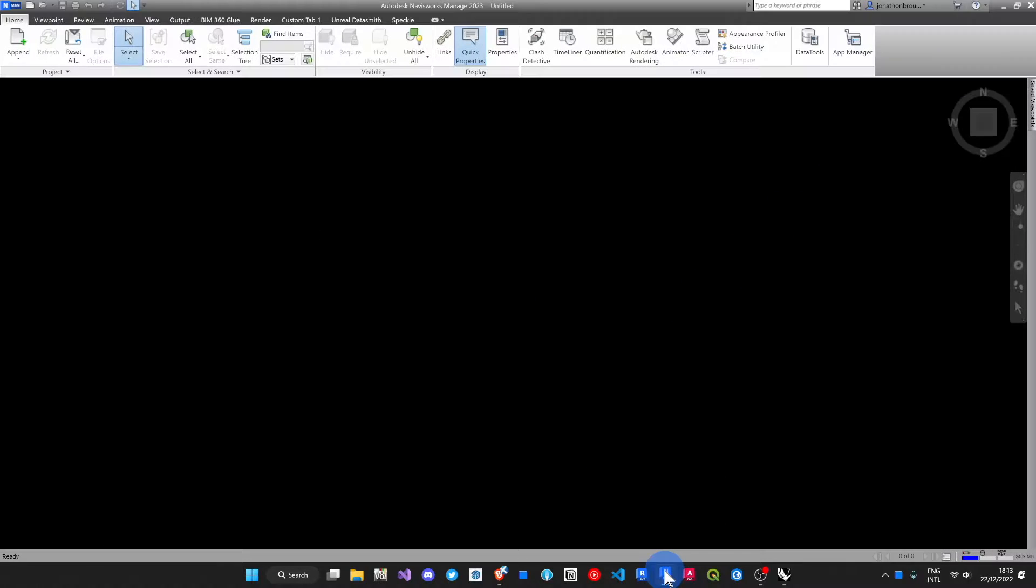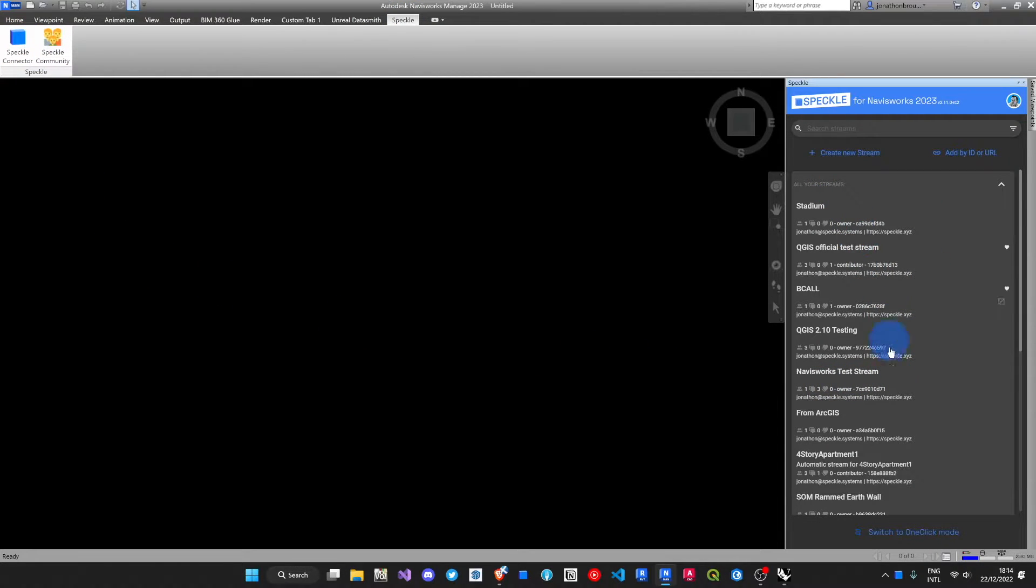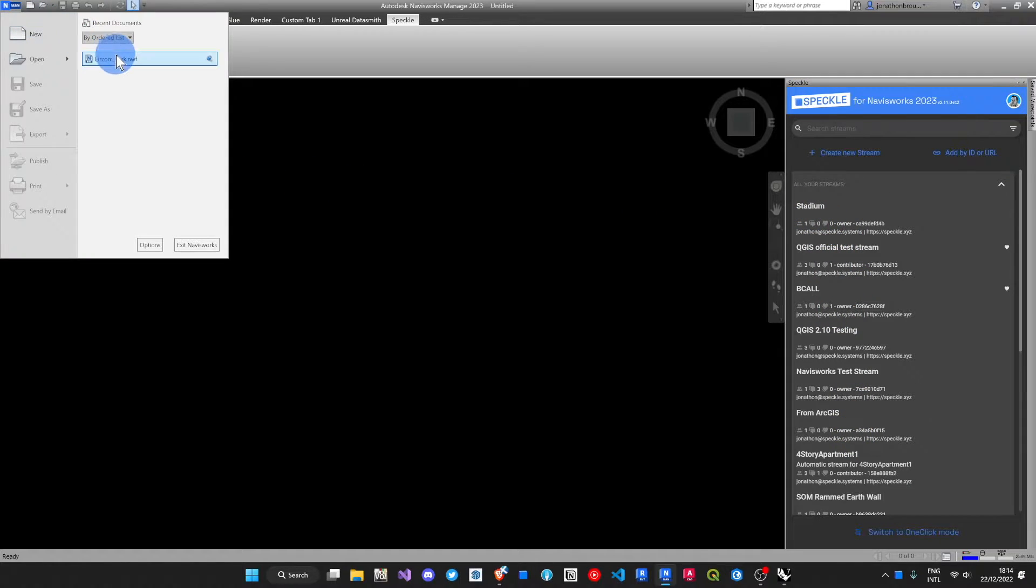Let's see it in action. You'll find it under the Speckle tab, click the Speckle connector, and if I'm logged into manager, all of my available streams are available to me. Let's open a model.